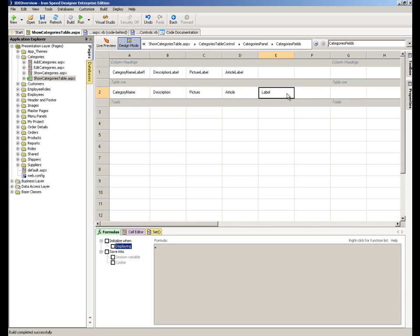When you're writing custom functions for use in formulas within ION Speed Designer, you can write that function code locally. That's either at the page level, so we could be writing that within the show categories table page for example.